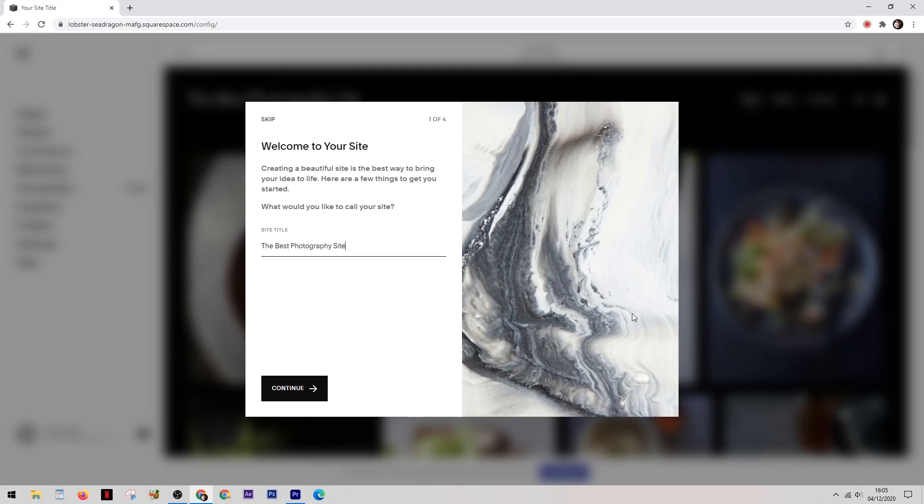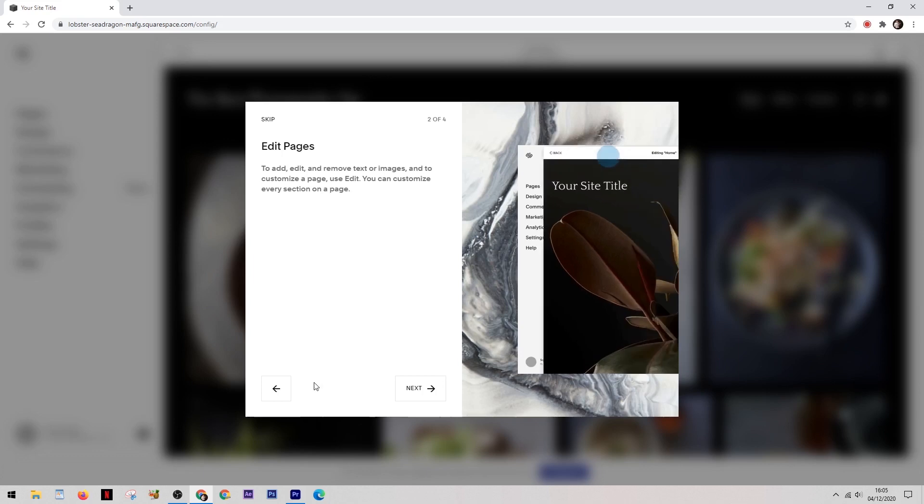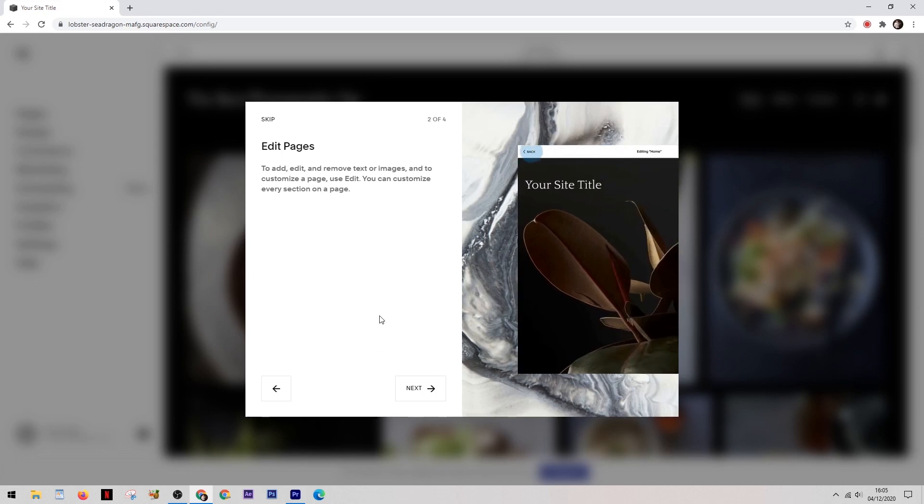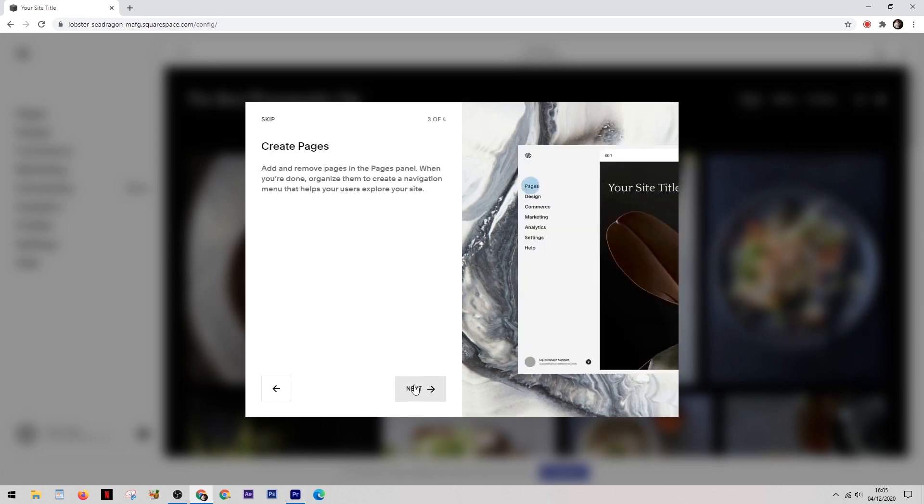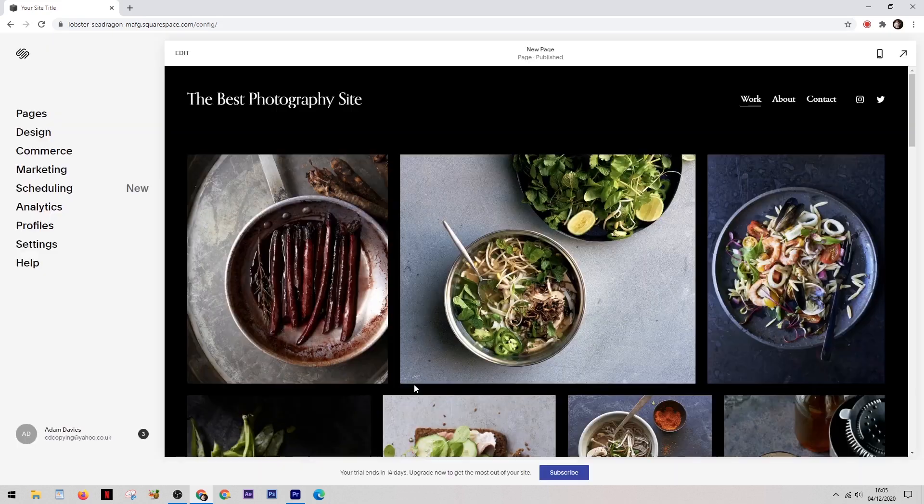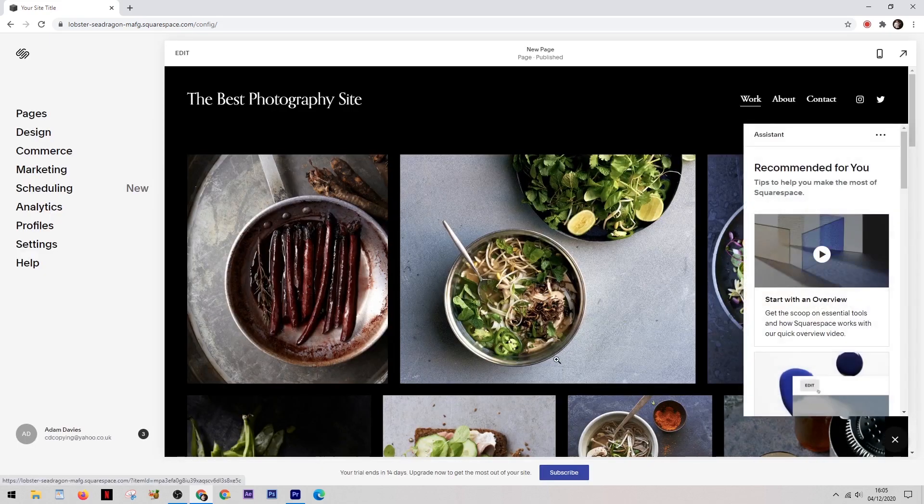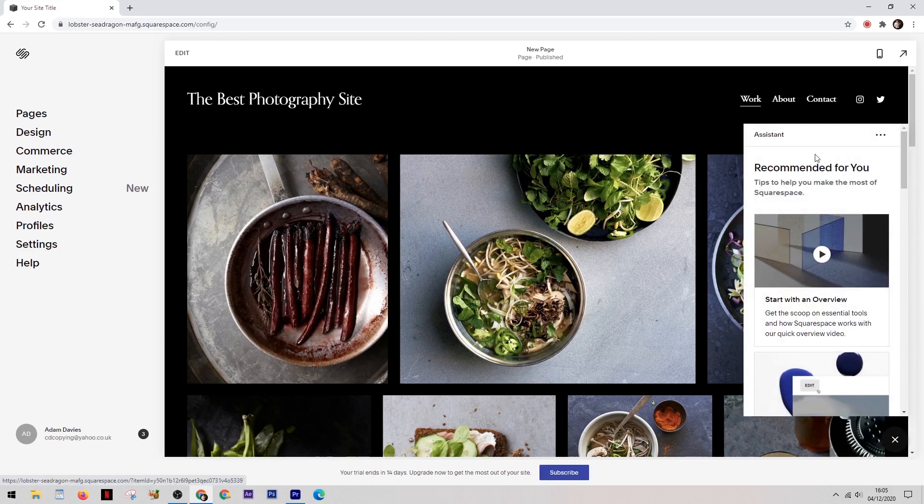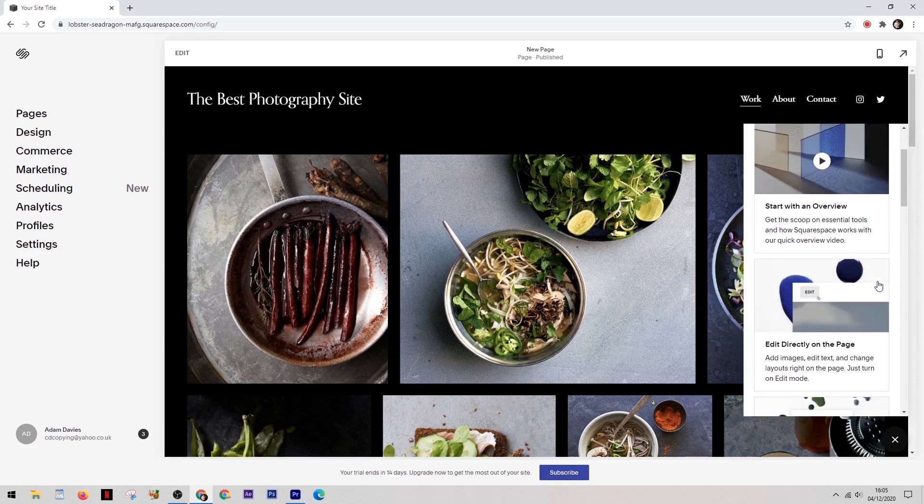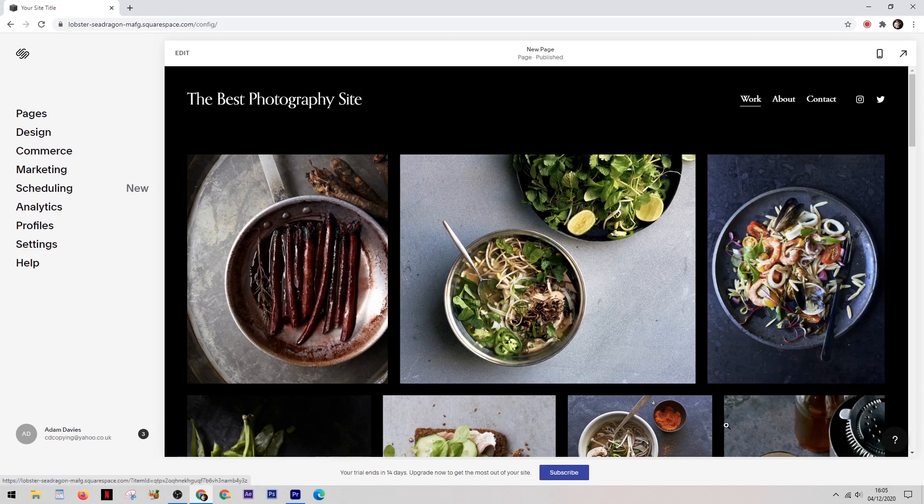So once you've chosen your template you simply need to select a name for your site and this can be anything. And then it will give you a couple of hints and tips on how to edit your site and it will also show you this assistance section on the right. So if you're a complete beginner it's worth taking a look at this as it will make it very simple indeed.